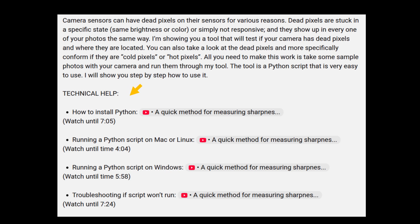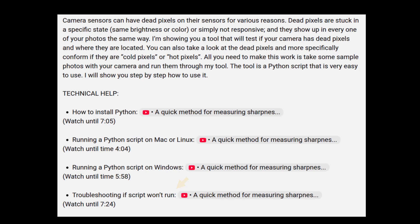I have talked about these topics in my other software videos, so there is no reason to repeat them here. The links take you to the correct place in the other videos where I discuss exactly these topics, so you don't have to watch the entire videos. I am trying to save you some time.